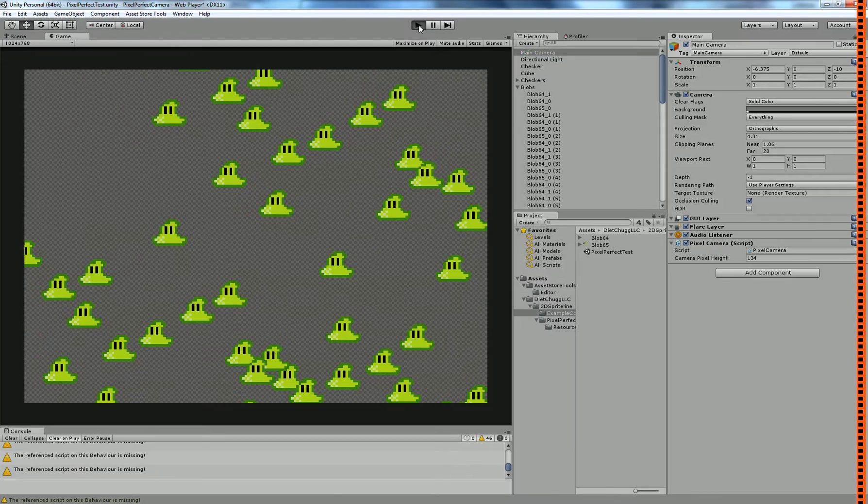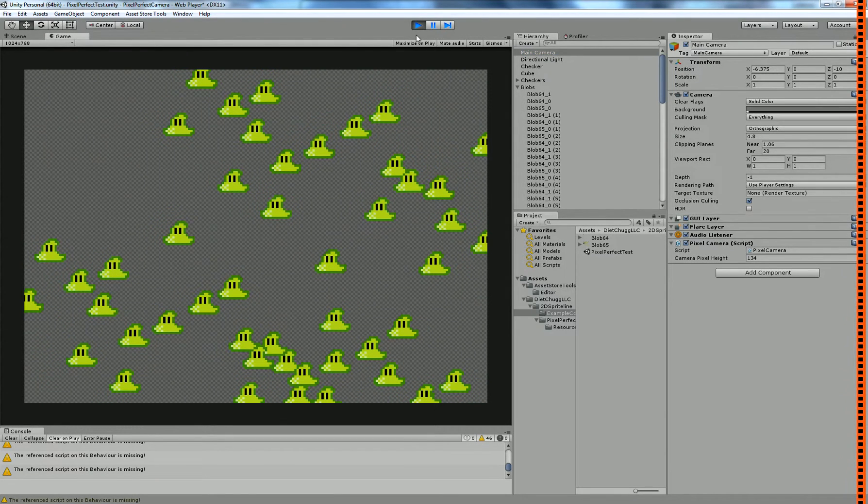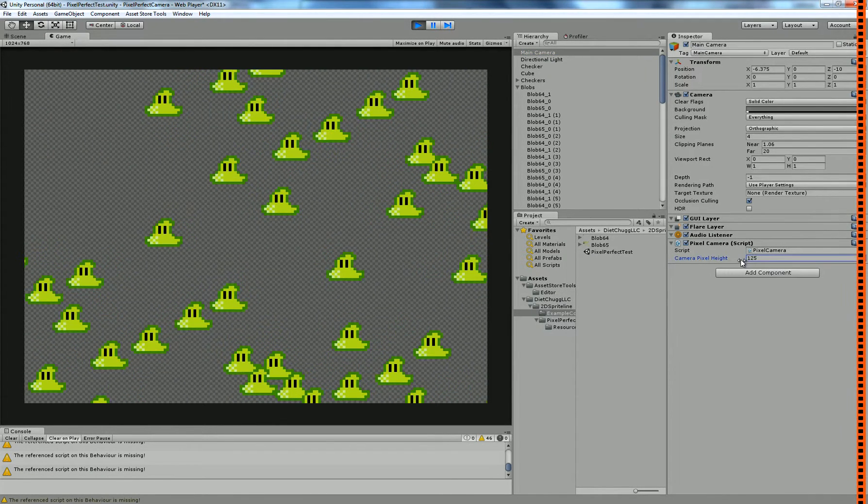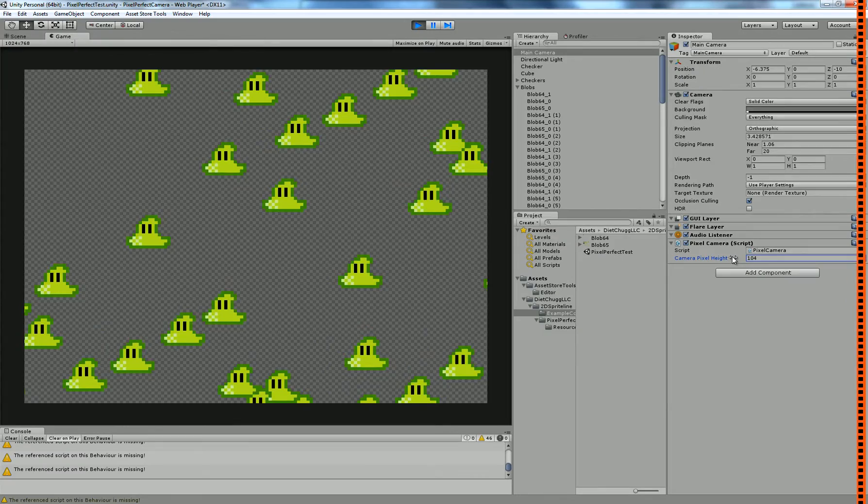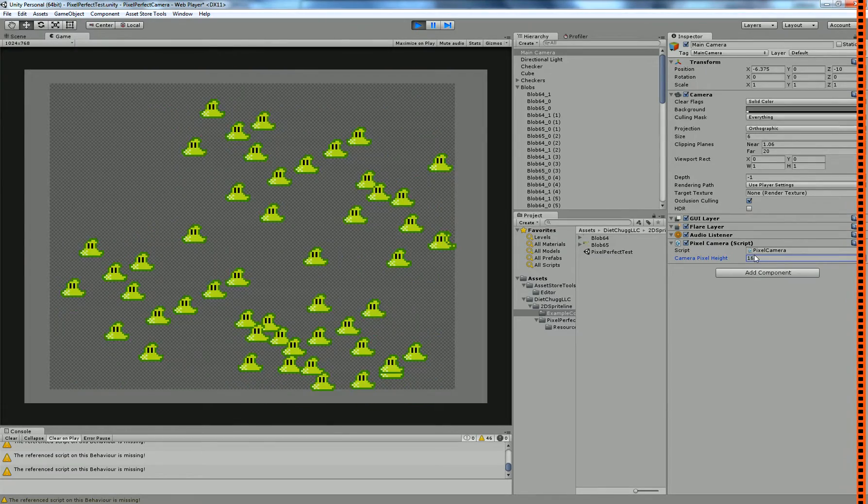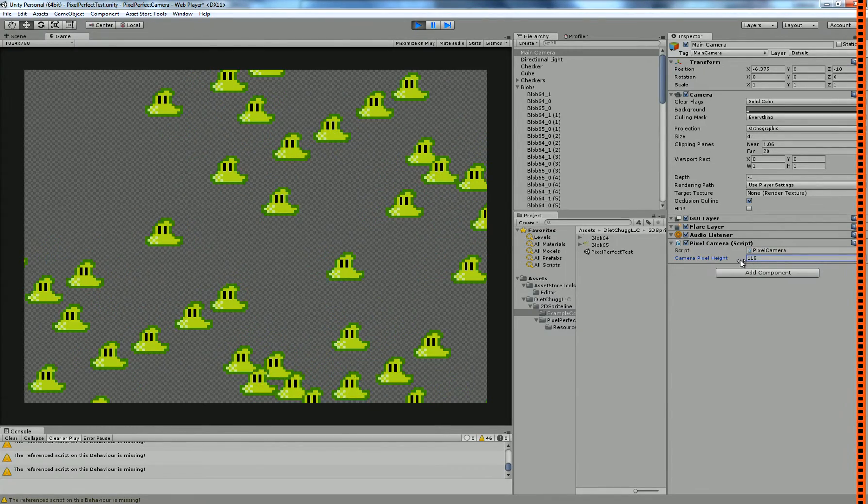Then once you click Play, everything will snap to a pixel perfect grid and you'll be good to go. It has different zoom levels. That's what the camera pixel height is for.